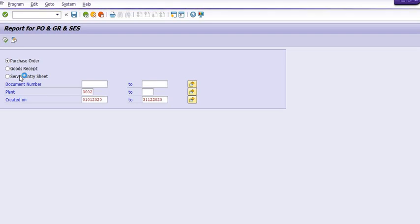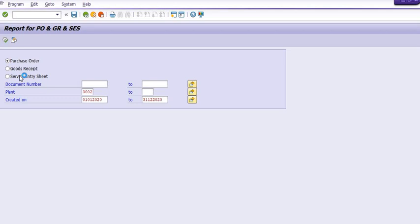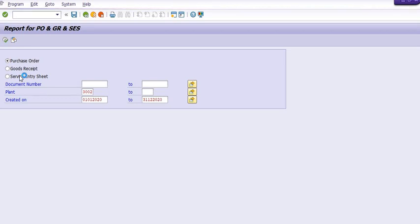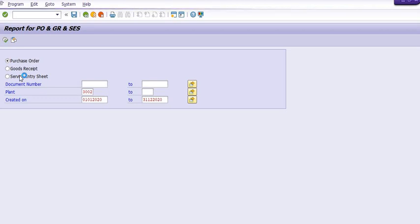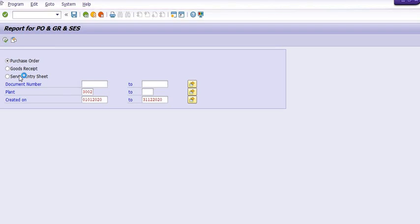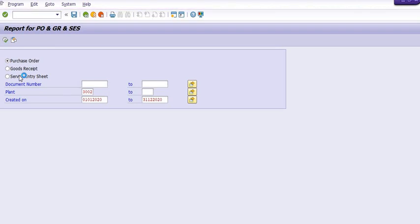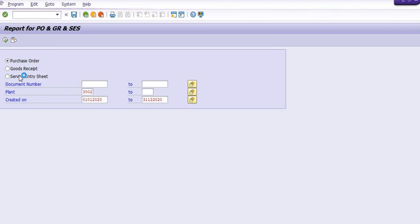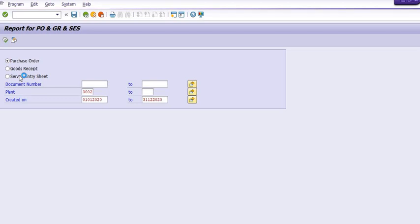In this report, the system will give you a unified report showing who has created the data, who has approved it, who is the releaser, who is the approver, who is the initiator, and so on. The system will take some time to process.